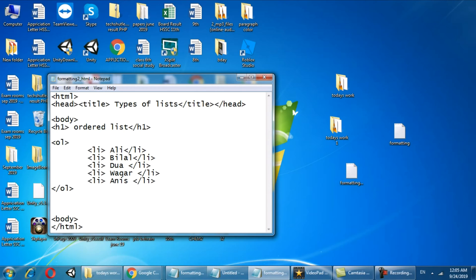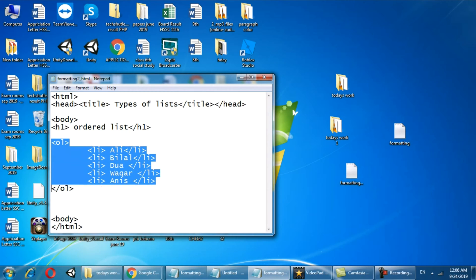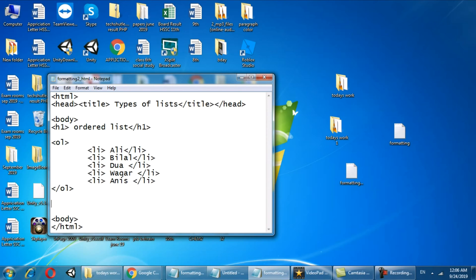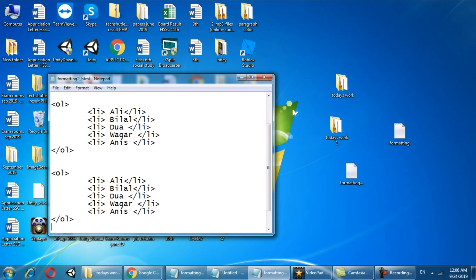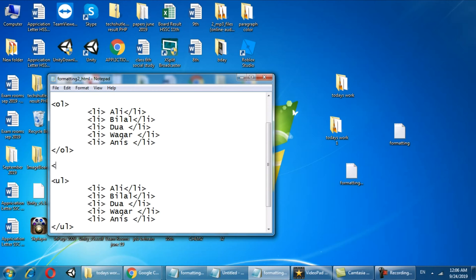Now let's say I want to make an unordered list. I will copy this whole text of ordered list and paste it. For unordered list I have to use ul instead of ol, and ul stands for unordered list. I write here in h1 unordered list and h1 closed.